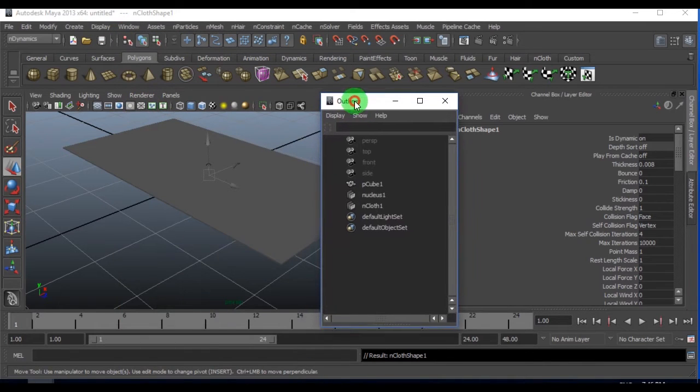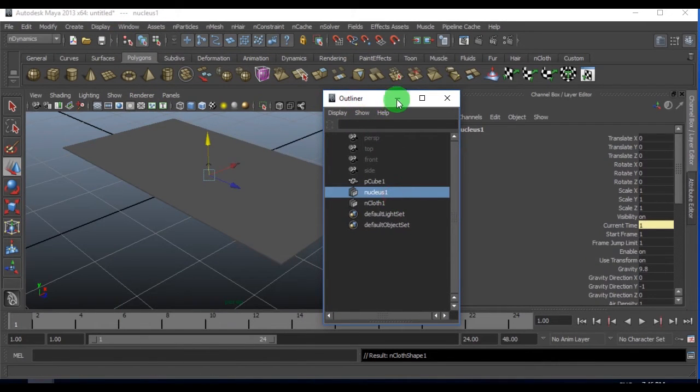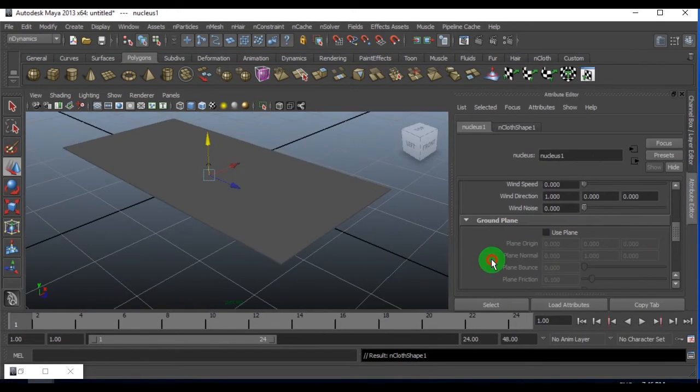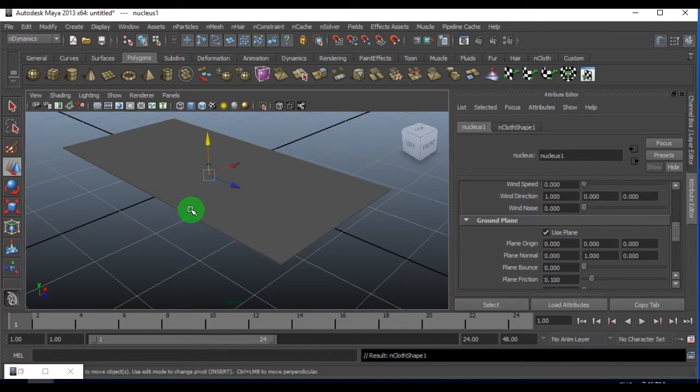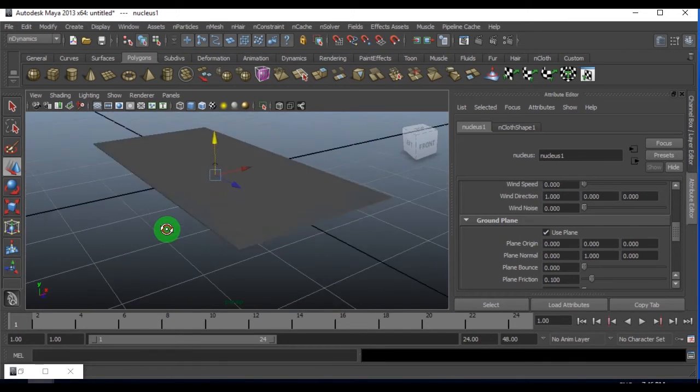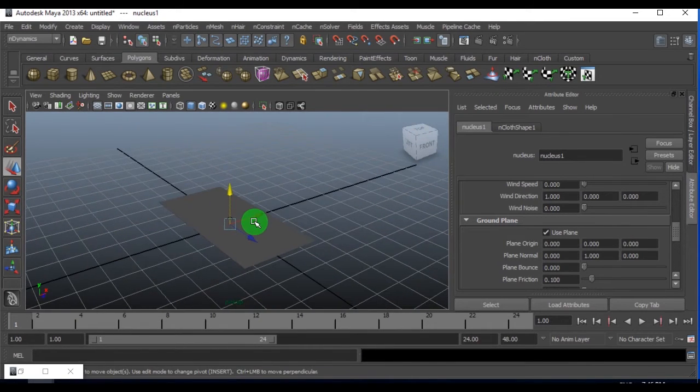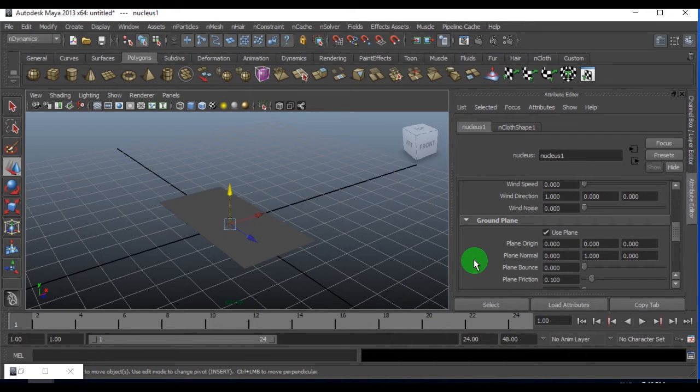When I create this into ncloth, I get a nucleus solver. If I just select the nucleus solver and open attribute editor, there is an option called use plane. I enable this option considering the grid as geometry to behave like a surface.